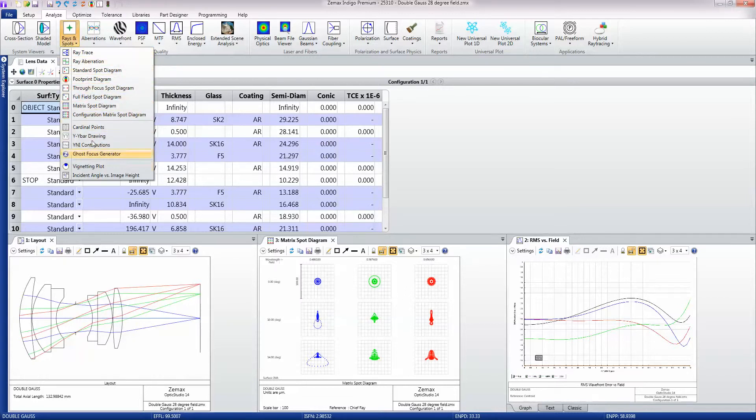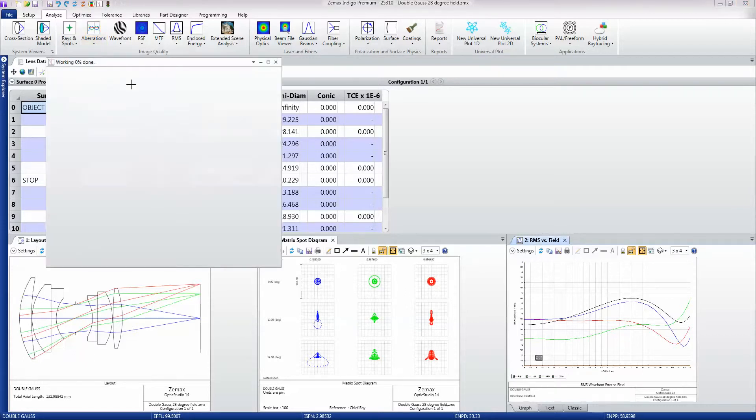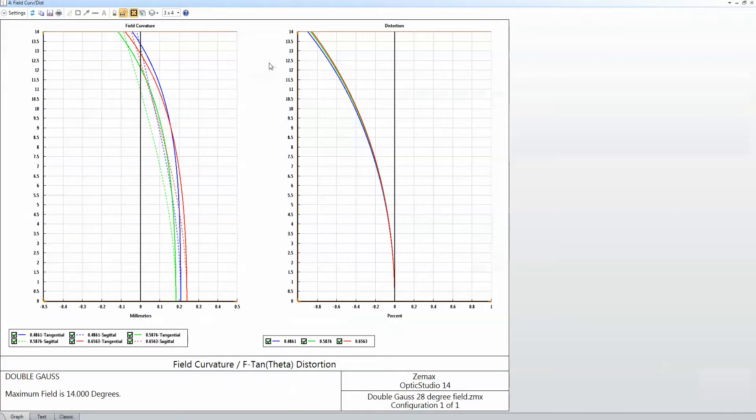It contains the aberration plots like field curvature and distortion. And notice that on these plots you can select which data points you want to show, which makes it nice.